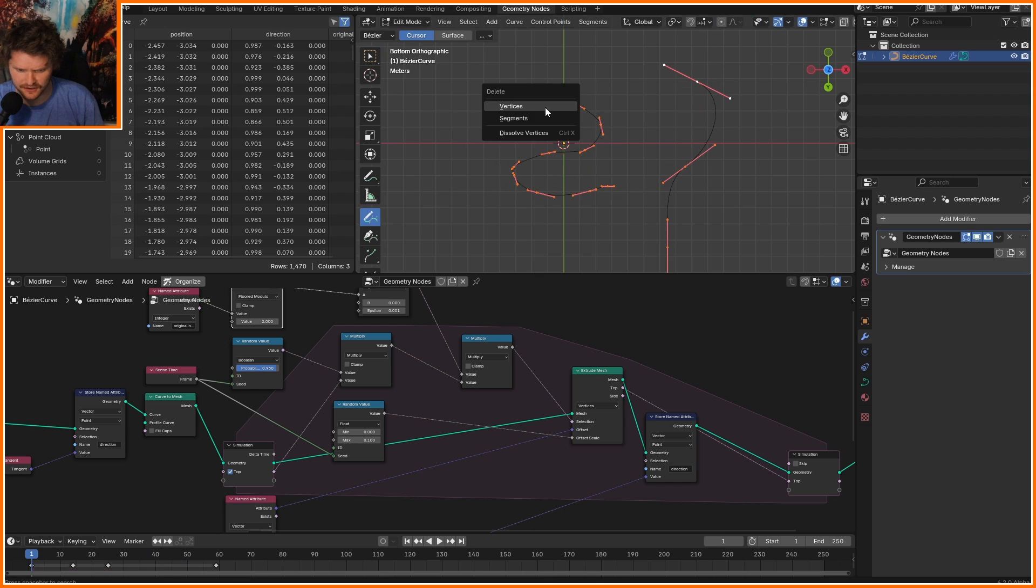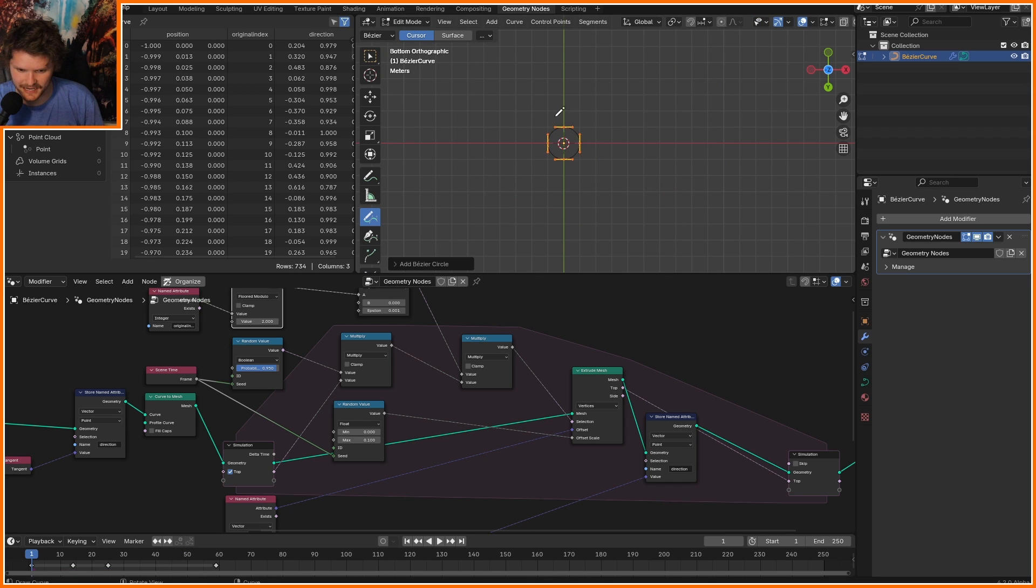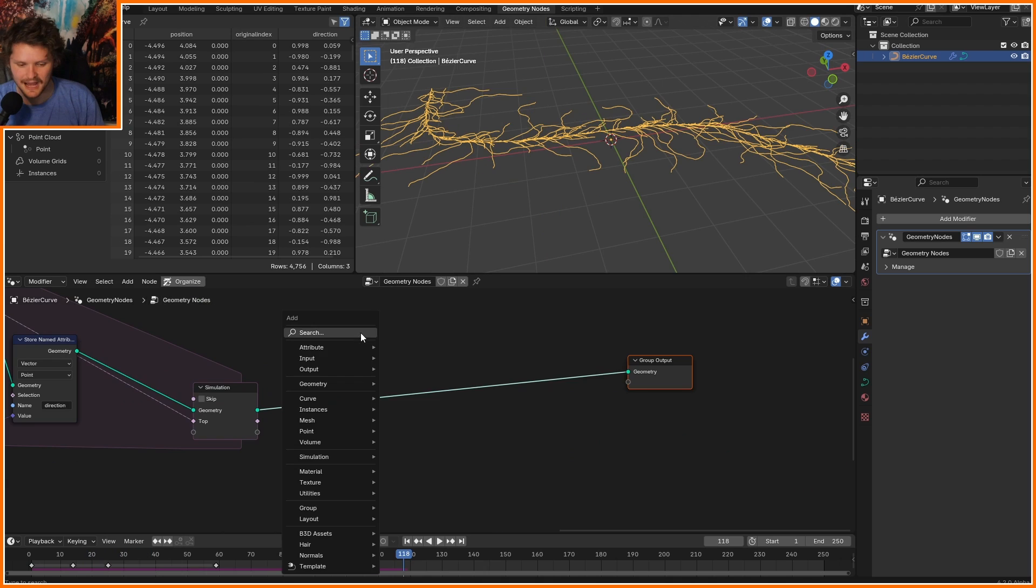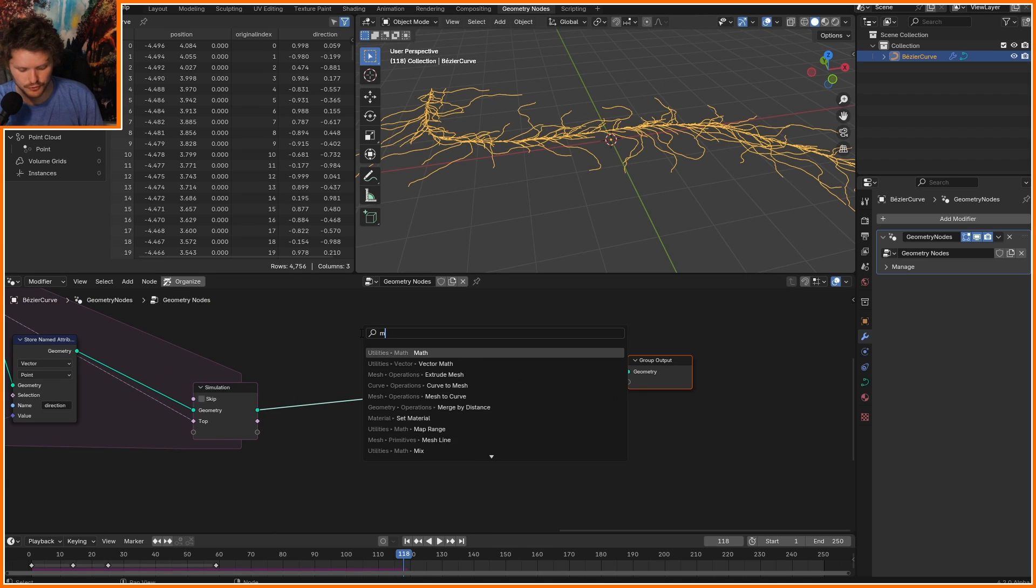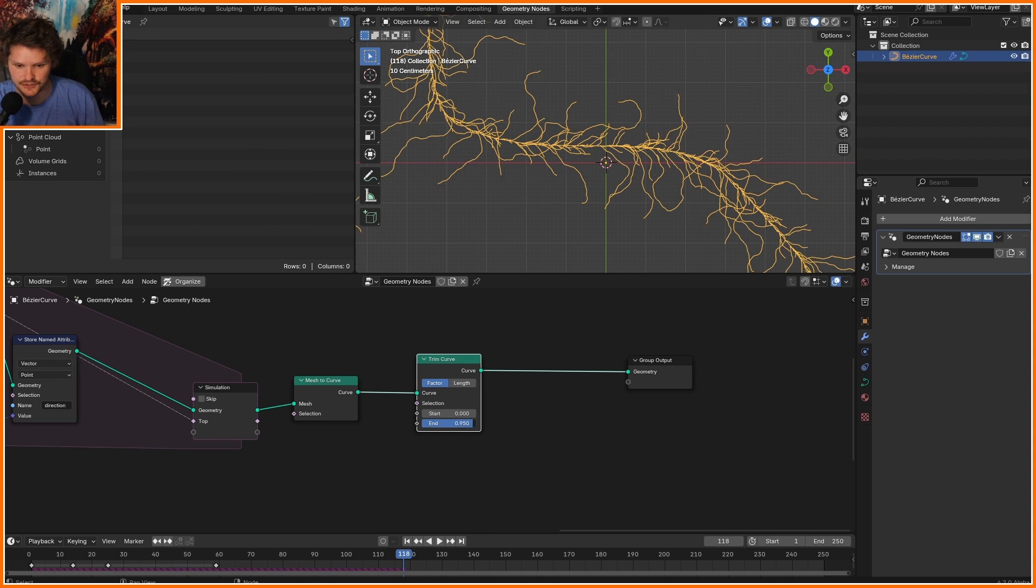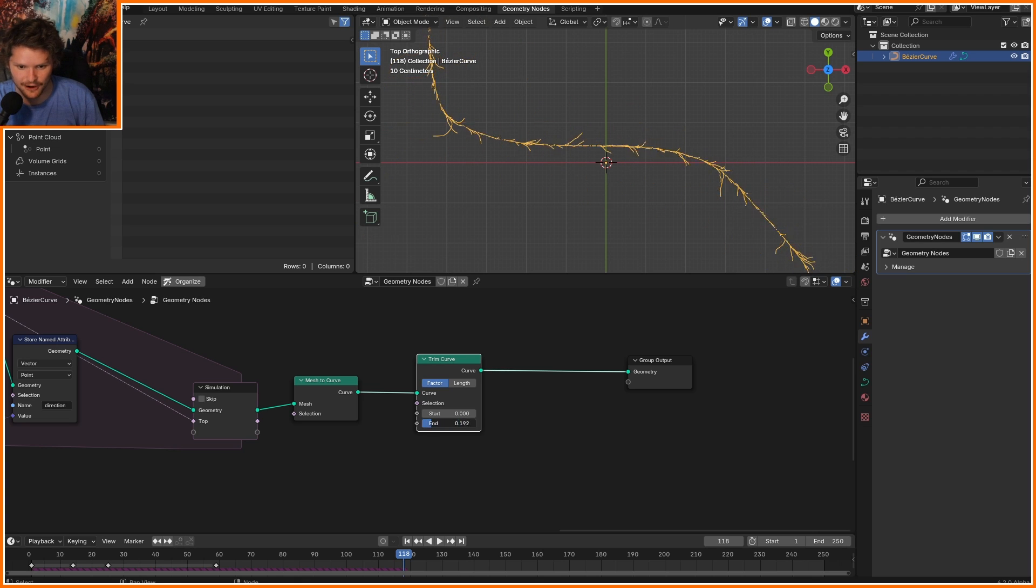Imagine that ivy is spawned off of a circle. We can take that, I'm actually going to bring it back to a curve. So if I trim curve, you're going to notice it kind of grows from the center outwards.